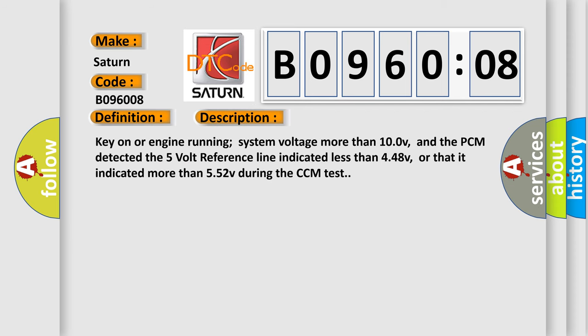Key on or engine running system voltage more than 100V, and the PCM detected the 5V reference line indicated less than 448V, or that it indicated more than 552V during the CCM test.